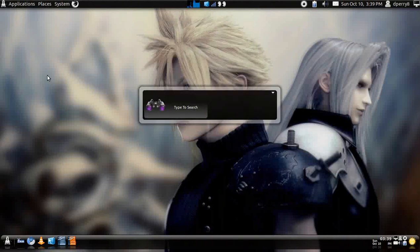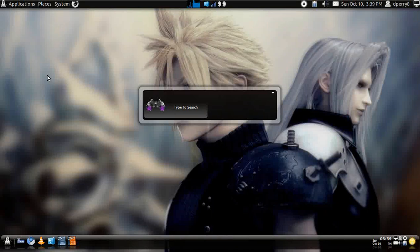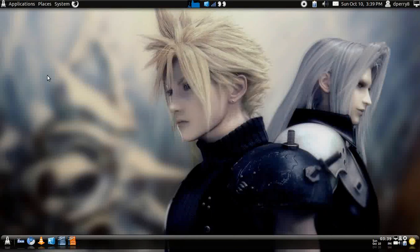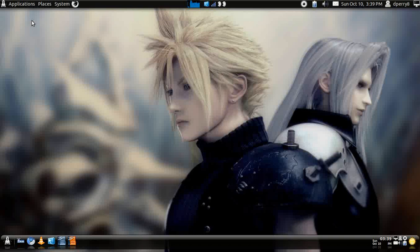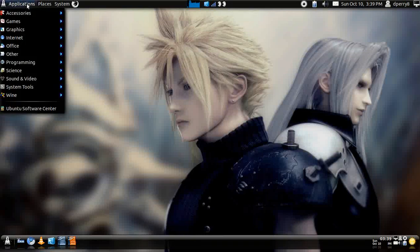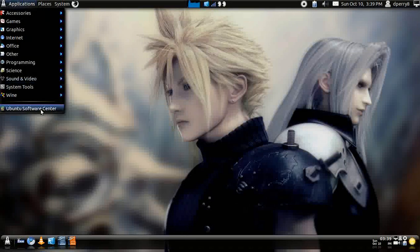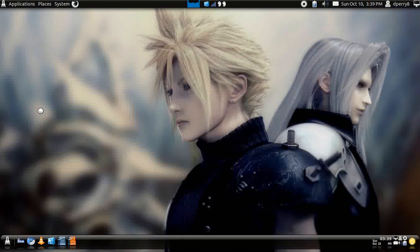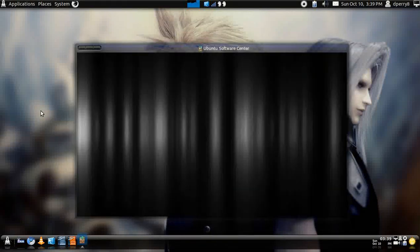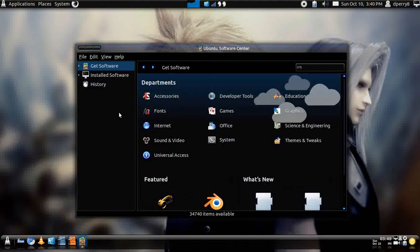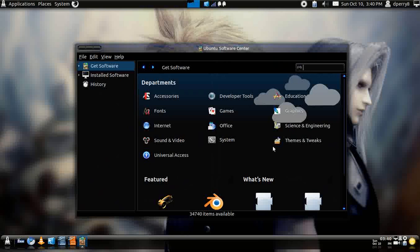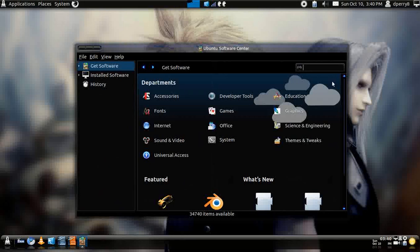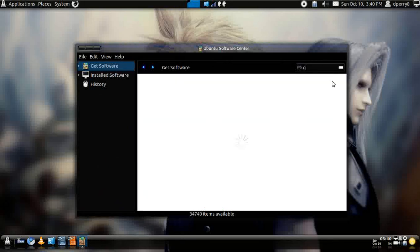Now first, you will need to go to, well, I'll get back to GNOME-D later. First you'll need to go up to Applications, go to Software Center, and this is for Ubuntu 10.10. And also it can go for later distros.